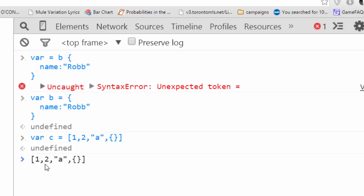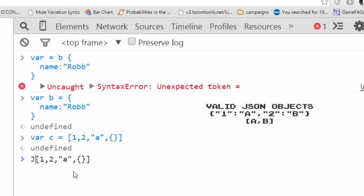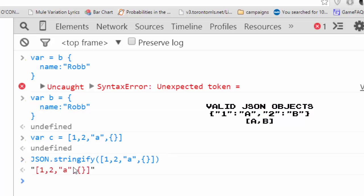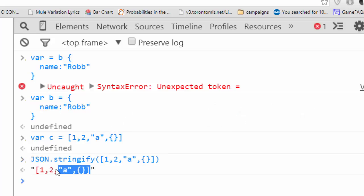JSON can contain numbers, strings, JSON objects, or JSON arrays. As you can see, if I pass this to JSON.stringify, it returns the JSON string.